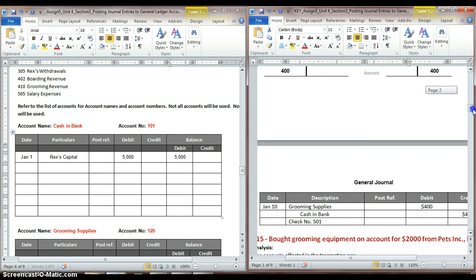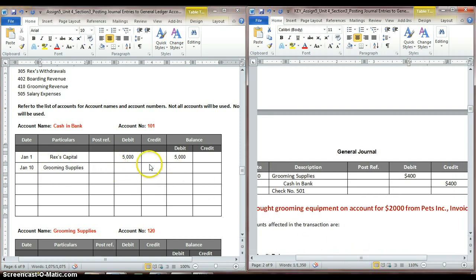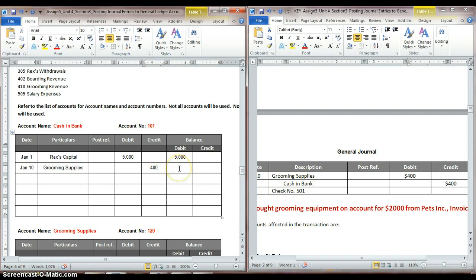It looks like cash in bank on January 10th. So we come back to our ledger — January 10th. The other account involved was grooming supplies, and in this instance cash was credited for $400. We must have used $400 to make a purchase of grooming supplies. So now in our general ledger we put $400 as a credit. But now we need to say what our new balance is. If we started with $5,000 and then we have a credit of $400, that means we have a new balance of $4,600.